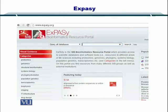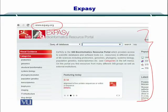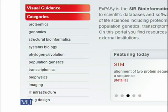You can simply go to the XPCI portal by going to XPCI.org, as you can see here, and you will arrive at this webpage, a portion of which I have put here on the slide. It can provide you with a lot of information and tools. If you look closely, you have proteomics, genomics, structural bioinformatics, systems biology, phylogeny, population genetics, transcriptomics, biophysics, imaging, IT infrastructure, and drug design categories within XPCI.